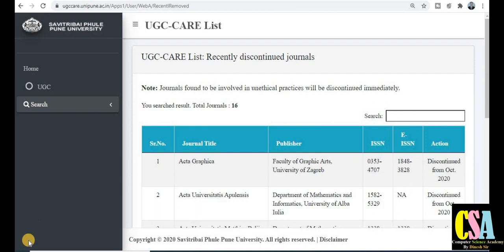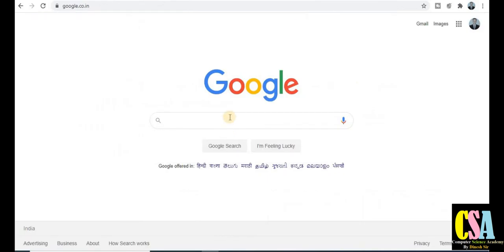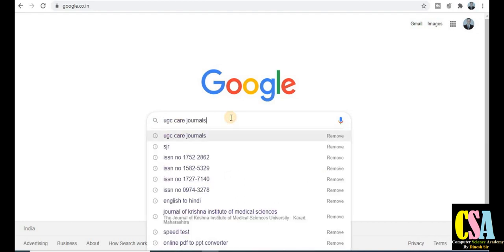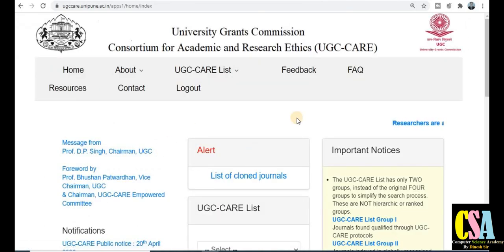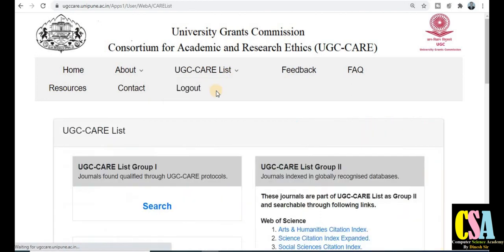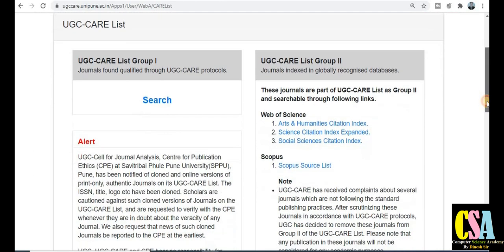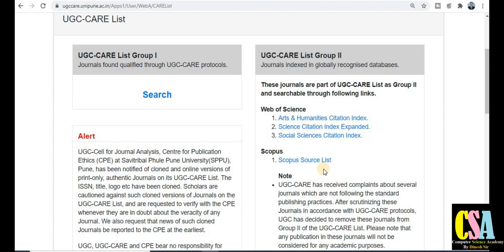The UGC CARE listed journals were updated in the month of October 2020. To reach the UGC portal, open Google and just type 'UGC CARE journals'. You will get the link, so click on the UGC CARE listed journal. There are no changes in the UGC CARE listed Group 2, because in September there were already 49 journals done by the Scopus category.